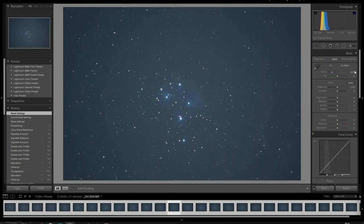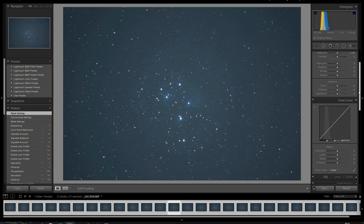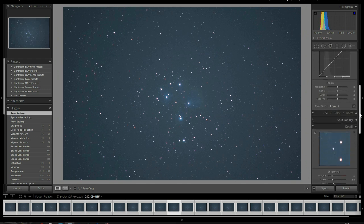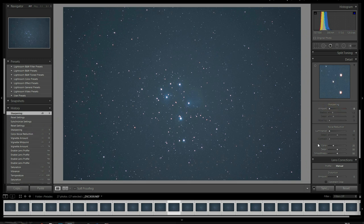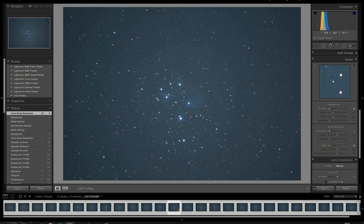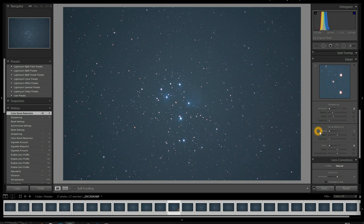So, the first thing we want to do is we want to make sure that all noise reduction and sharpening is disabled. So, down here, let's go down our panel to the Detail panel. Make sure that sharpening is disabled, luminous noise reduction is turned off, and remove all color noise reduction. There's a lot of fine detail and contrast and nebulosity, and this sharpening and noise reduction can actually alter it. You want to try to keep your image as pure as you possibly can. So, this is why you want to remove all this noise reduction.